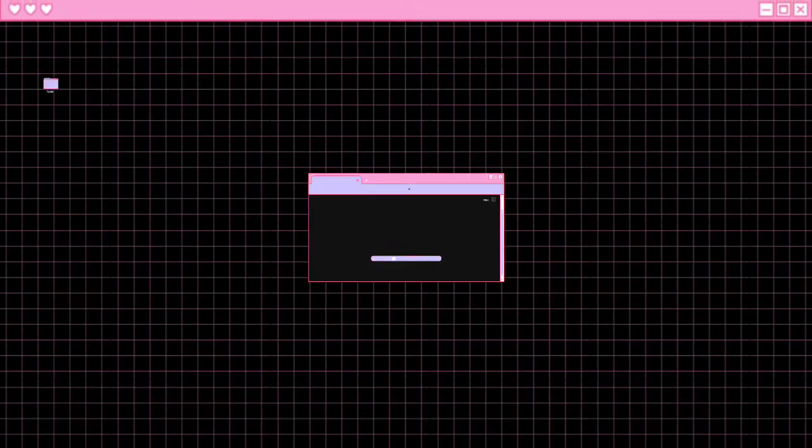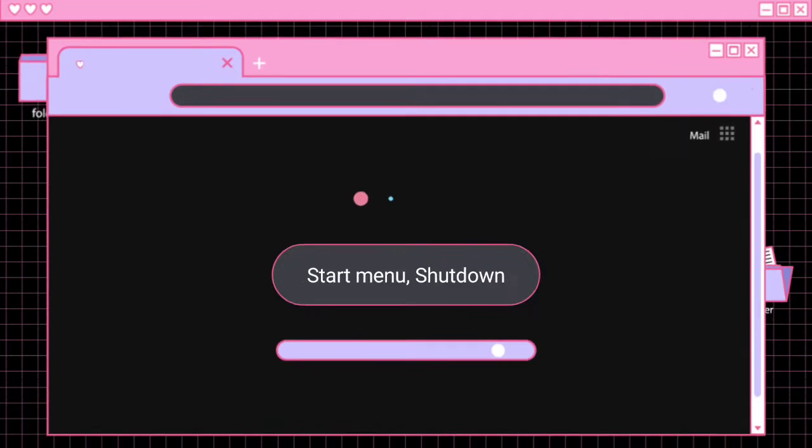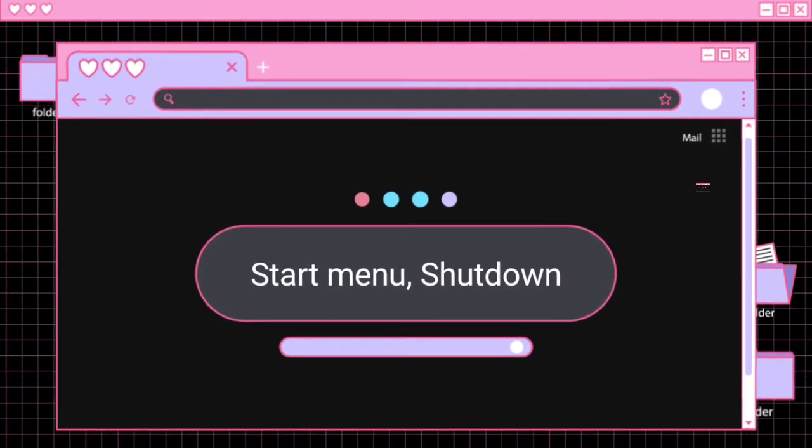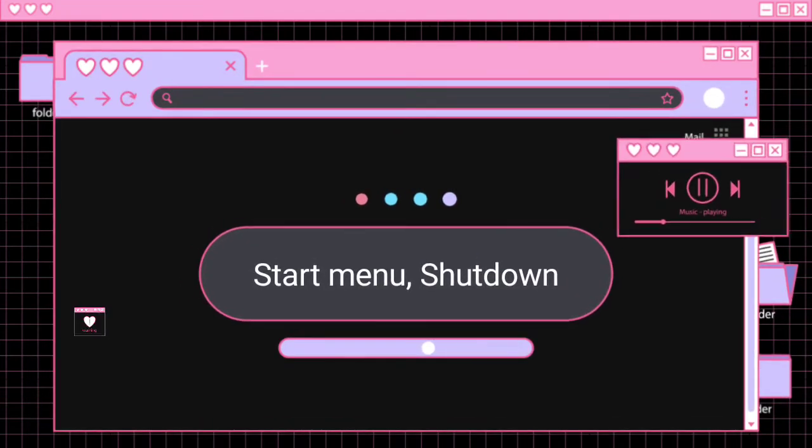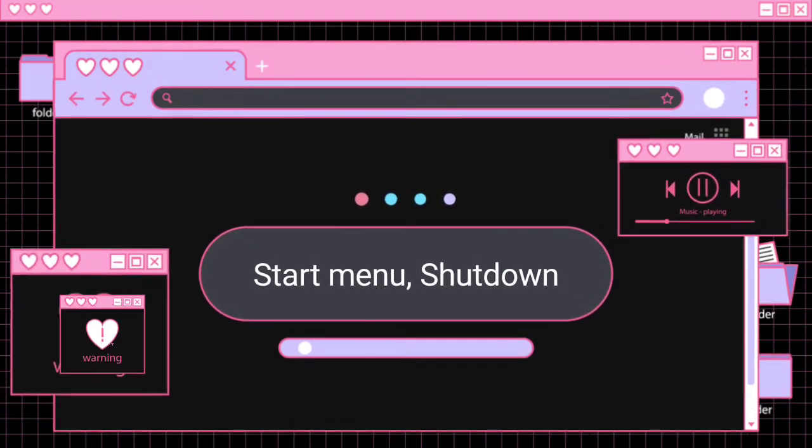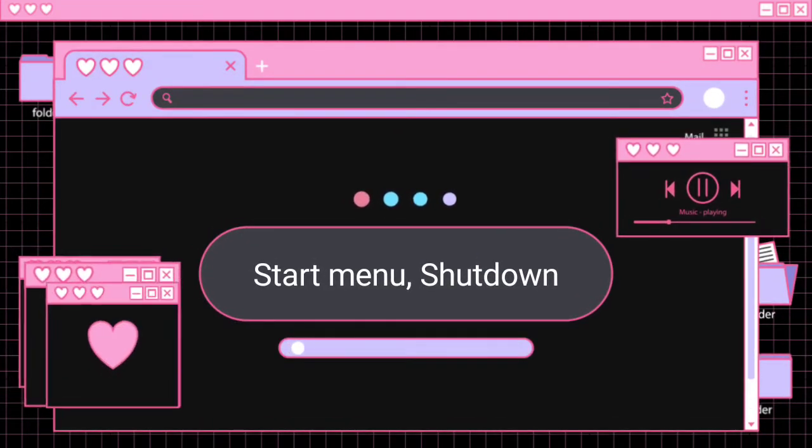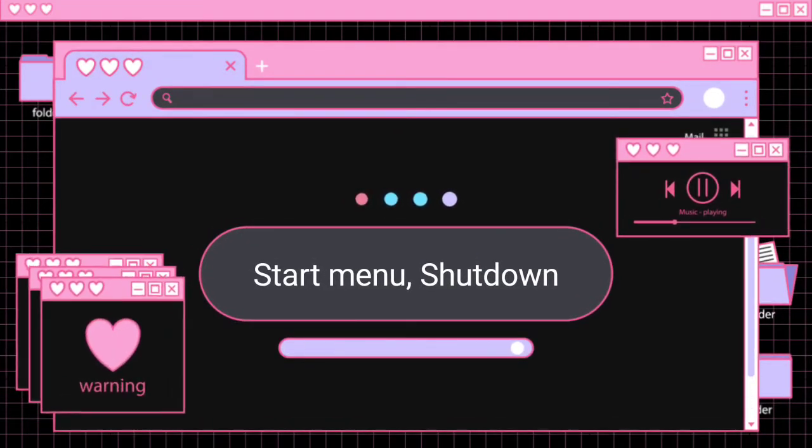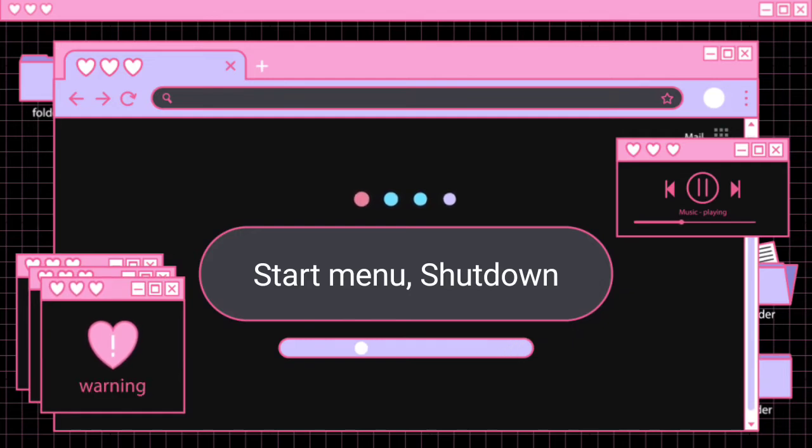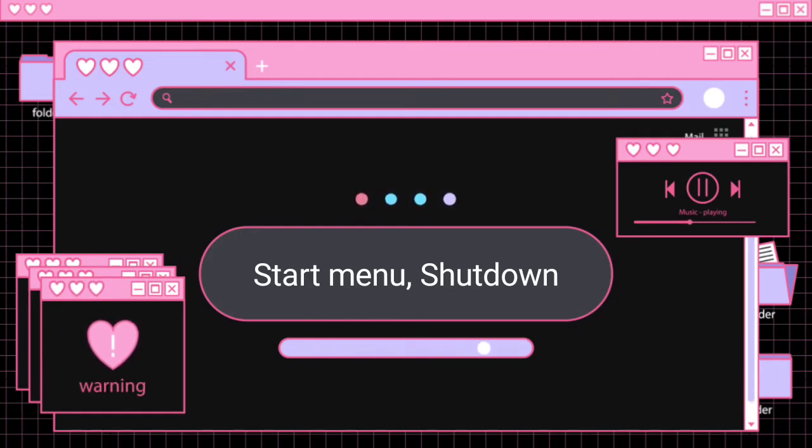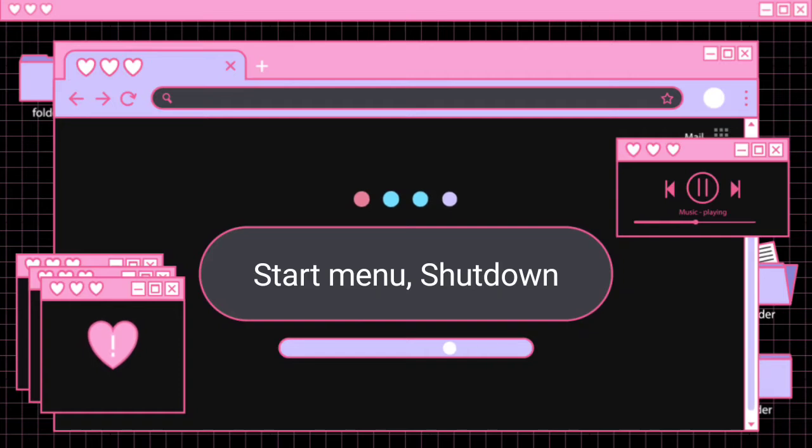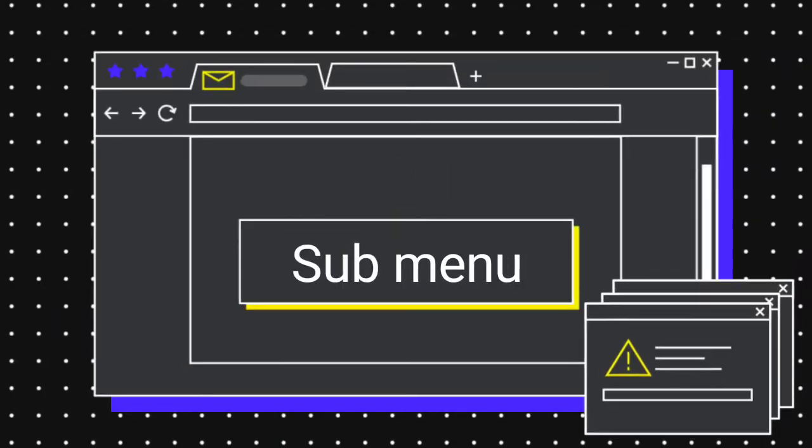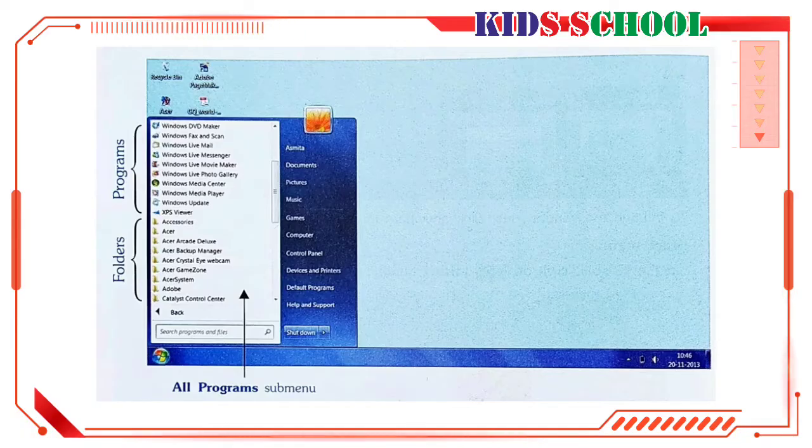Dear students, welcome to the classroom. Today we are going to continue the third lesson of Introduction to Computers, Standard Fourth. Lesson number three is about Windows, and today's topics are the Start Menu and shutting down Windows.